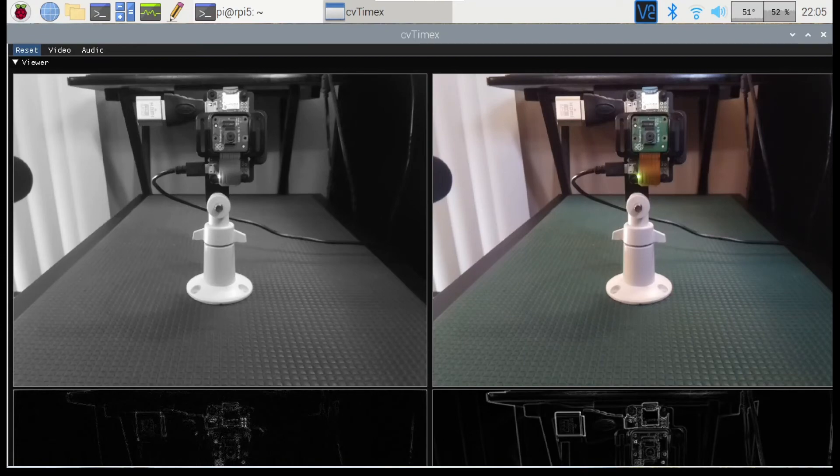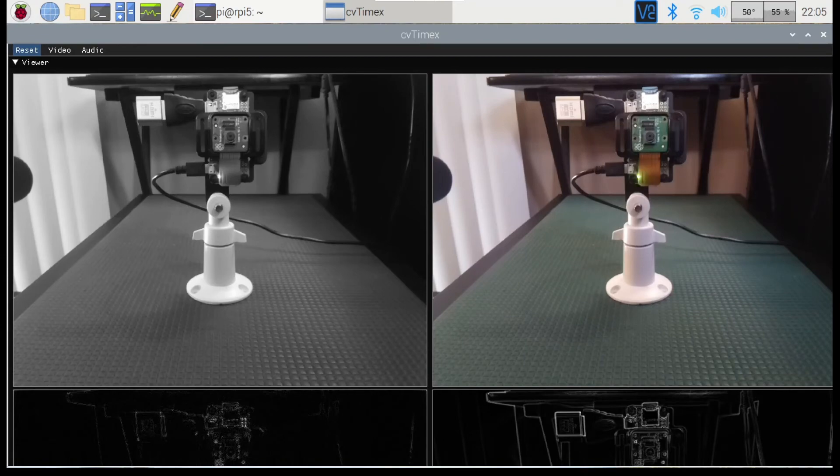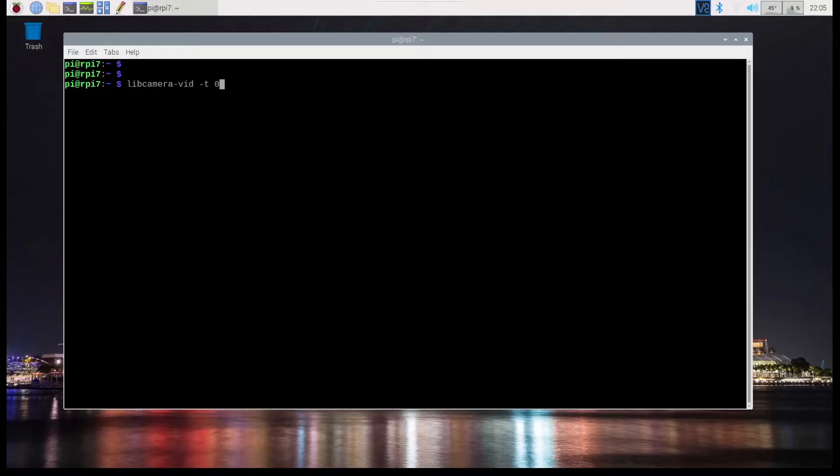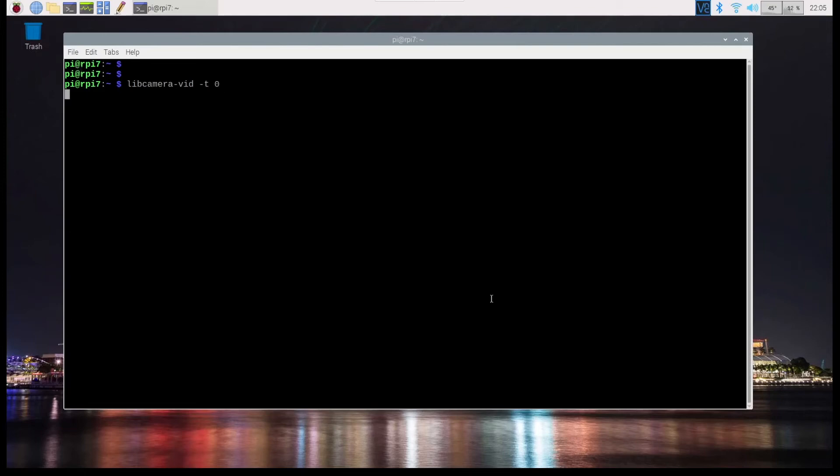Okay. So the Raspberry Pi Zero 2W has rebooted. Here's at the desktop. I've opened a new terminal on it. And now this is with glamour graphics acceleration enabled, and I'm going to say libcamera-vid -t zero.